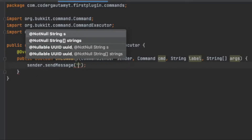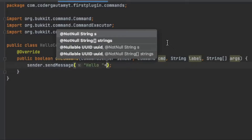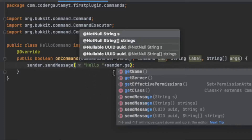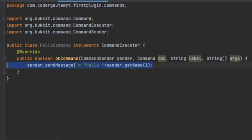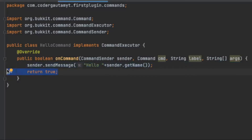We need to make the command send a message to the player who sent it. You can see we have the sender variable, and there's a method called .sendMessage that we can use to send a message back. So we do sender.sendMessage and do 'Hello plus' and then sender.getName(), which returns the string of the player's username. Then we have to do 'return true', which tells the server the command ran successfully. If we return false, it will say the command wasn't found, so we want return true.